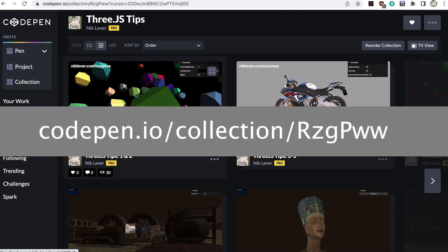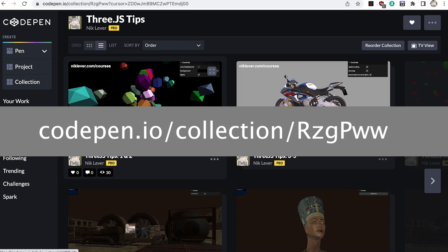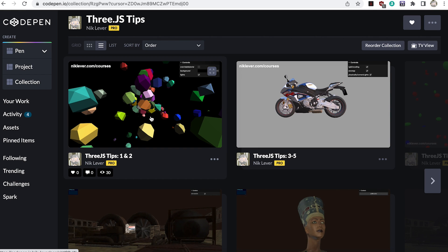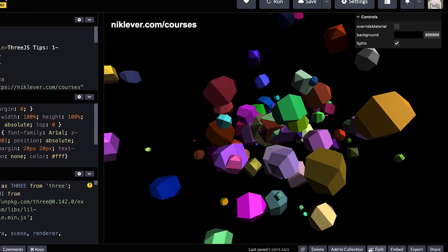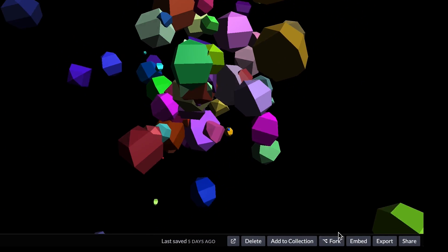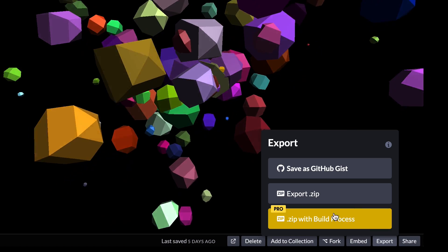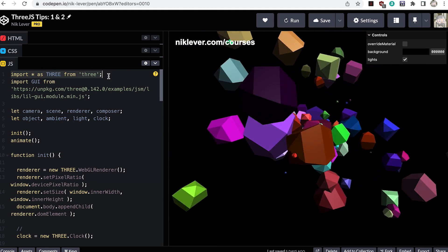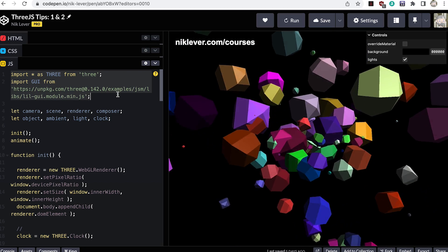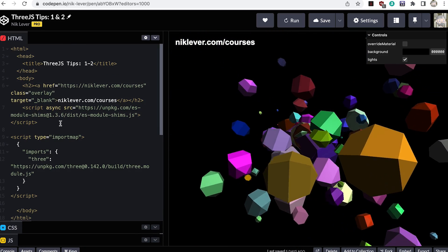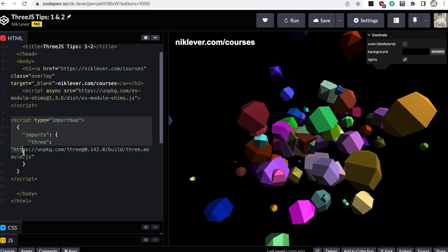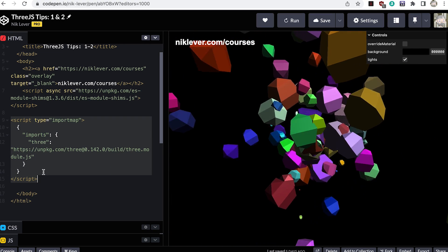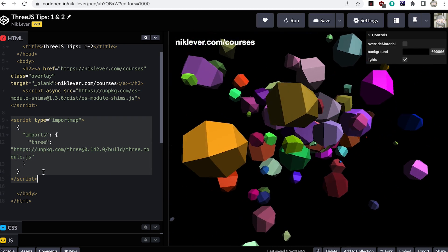All the tips are available on CodePen — here's a link to the collection, you'll find a link in the description. Click the Three.js tips 1 and 2 pen; you can fork this to play with it yourself or export it as a zip file. Let's take a look at the JS code. Notice I'm using modules loaded in from unpkg.com. The latest Three.js examples use import maps, allowing the developer to map a string to a URL.